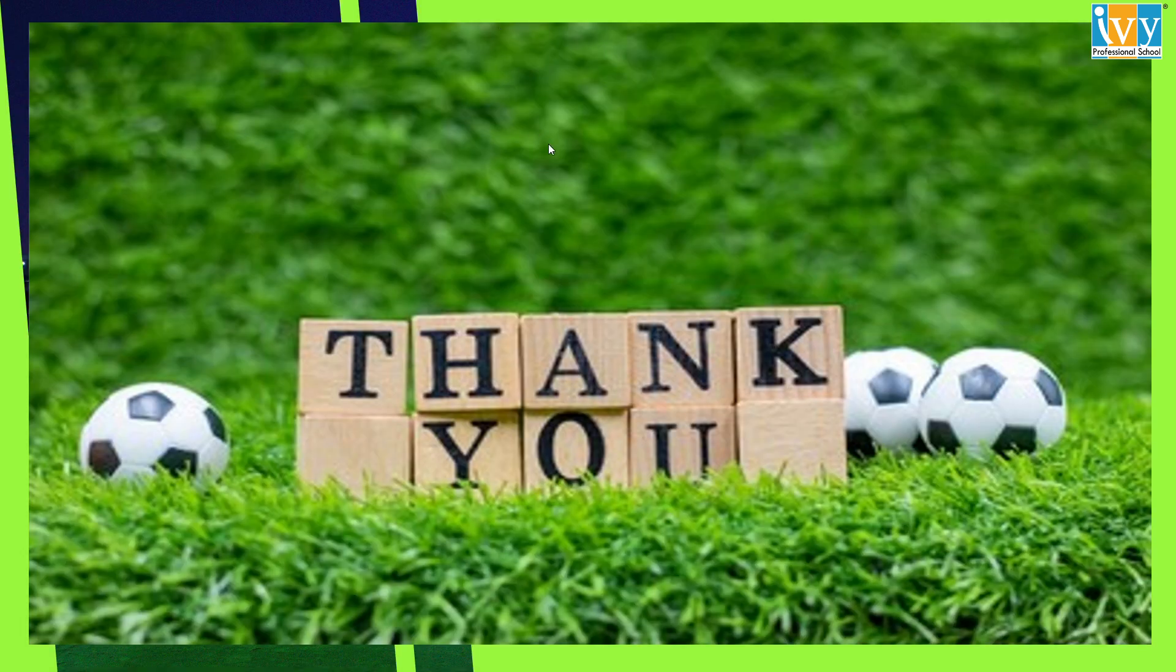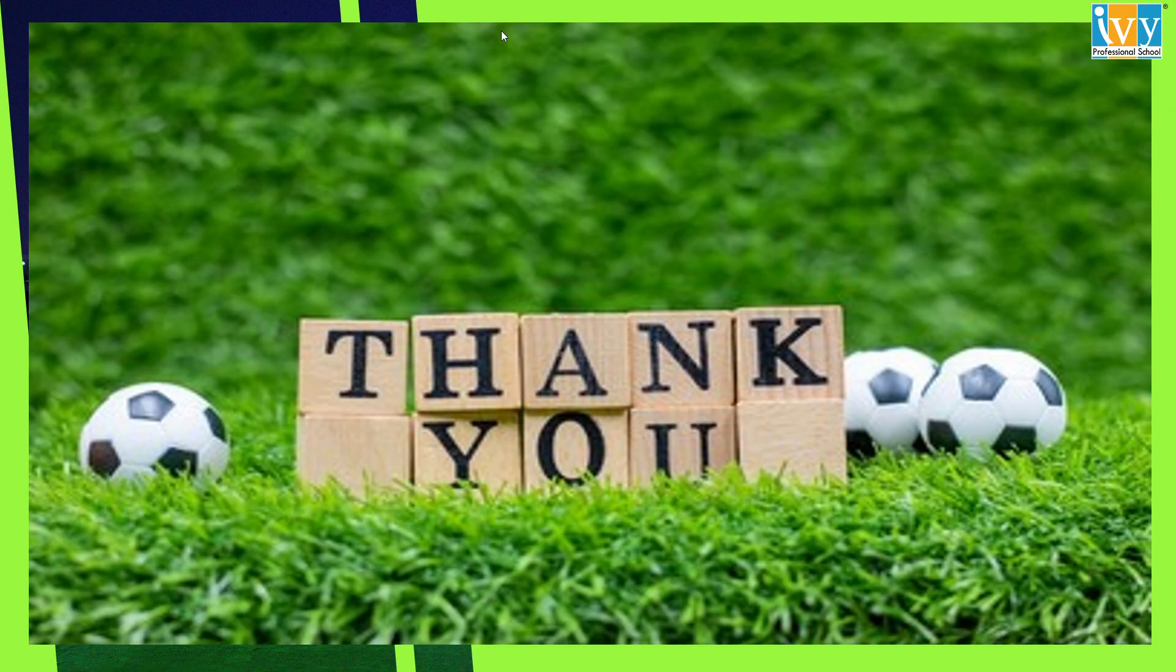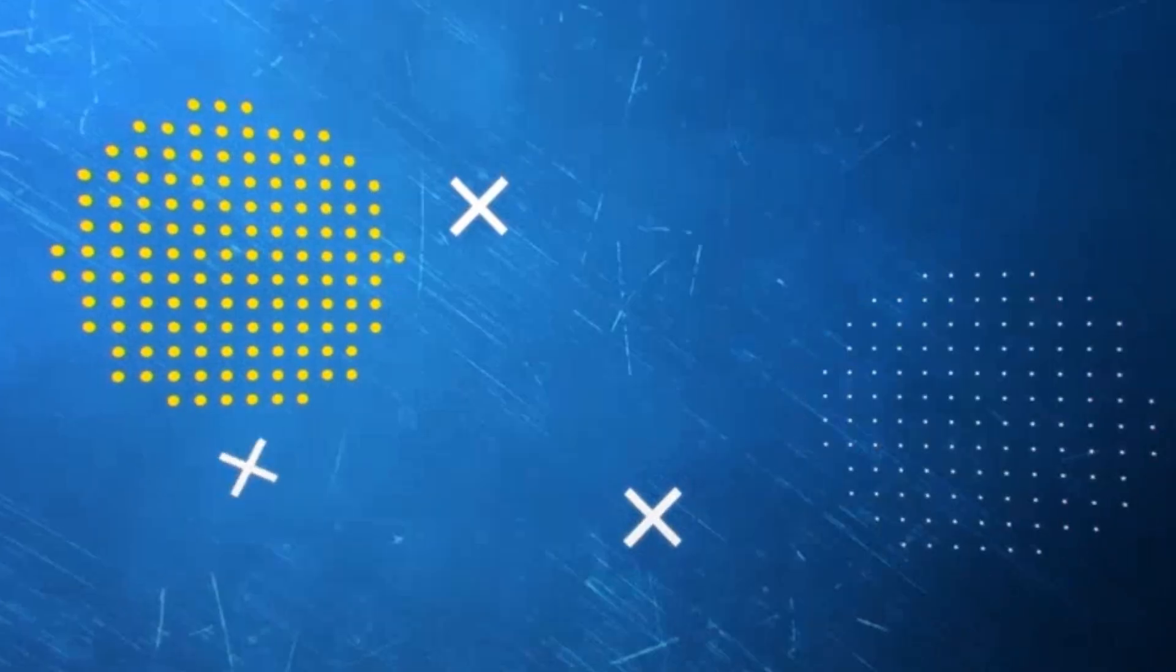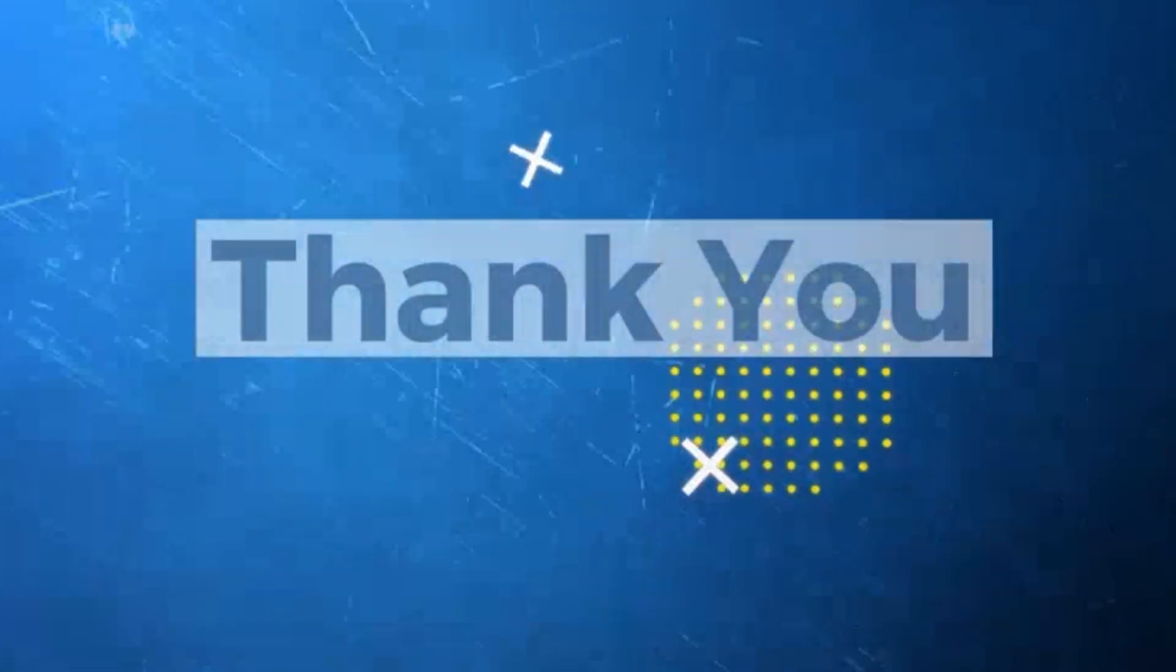Thank you for joining me on this analytical journey through the FIFA talent economy. Thank you so much. I am Srijita and it's been a pleasure presenting this to you. Thank you.